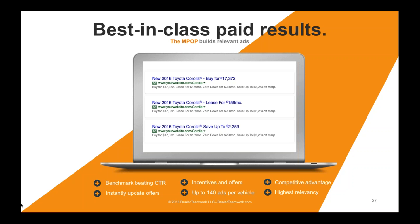99% of people on this call can't do this today. They might build one ad by hand, but what happens when the special changes? These ads have between 40 and 140 variations built automatically by the MPOP from your inventory feed. I did an audit on a dealer group nearby — they had 115 keywords. Once on the MPOP, that campaign had 19,000 keywords. The benchmark click-through rates are second to none; the incentives and offers are built the way Google wants, and you get highly relevant responses.